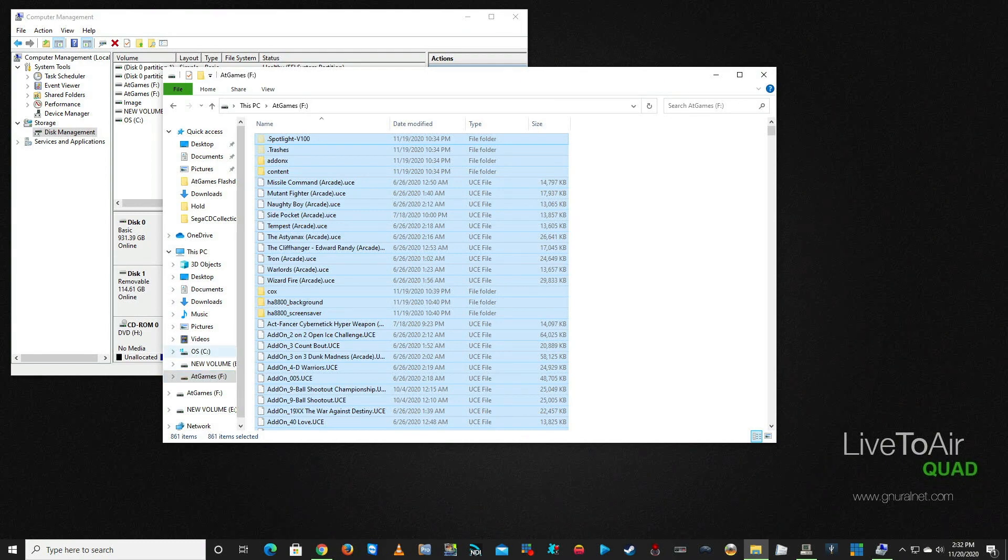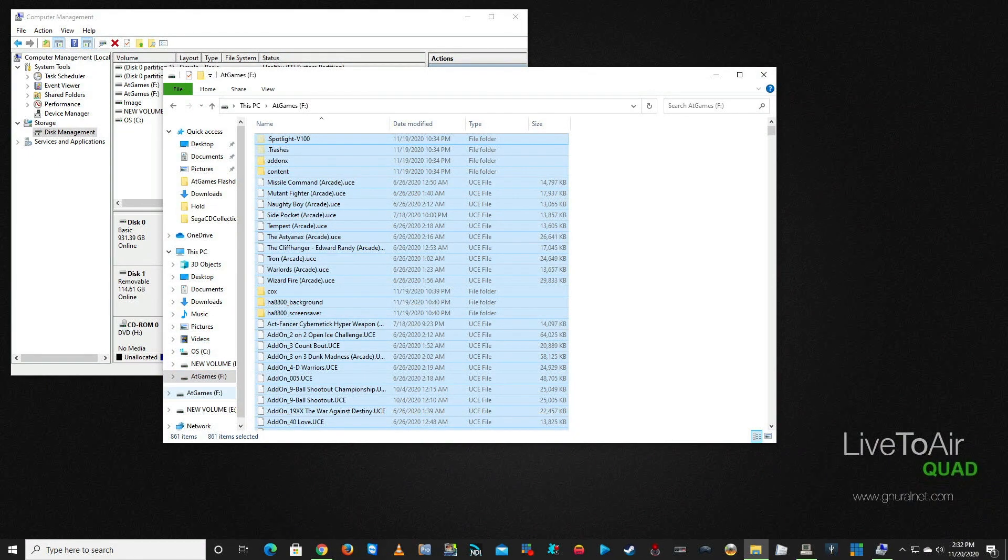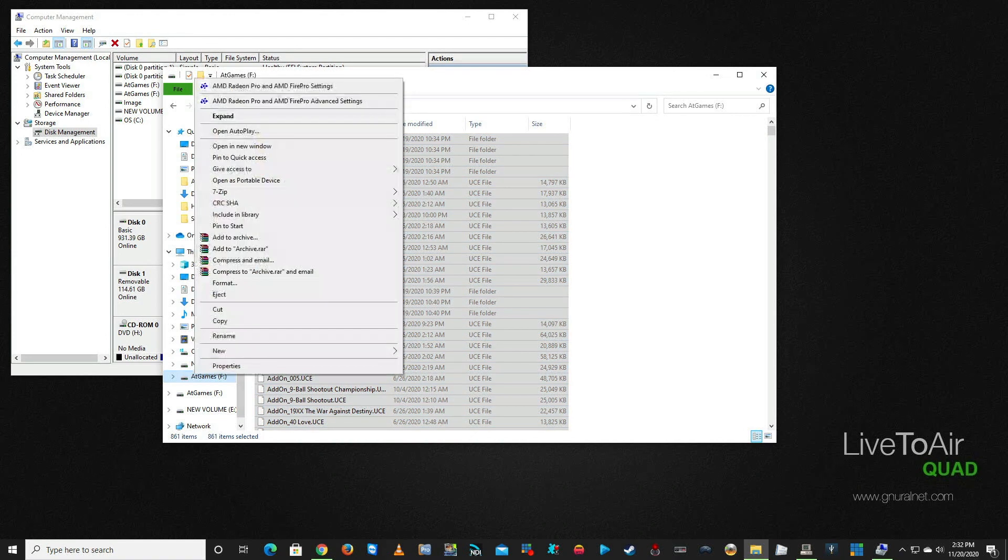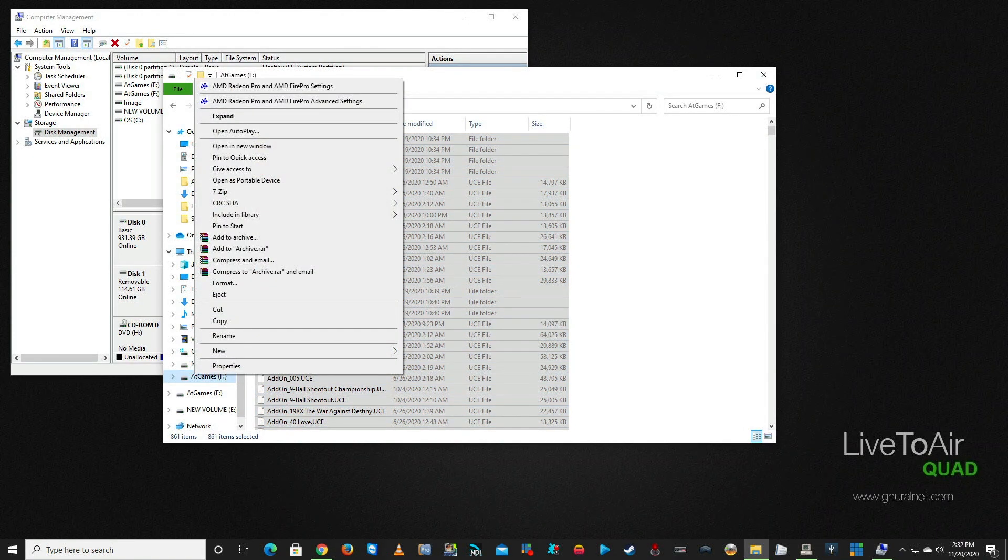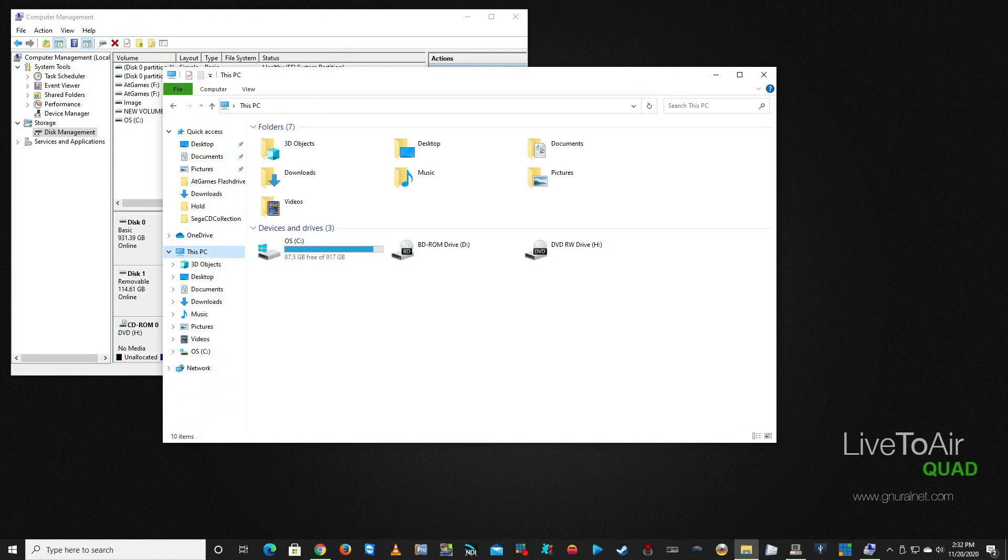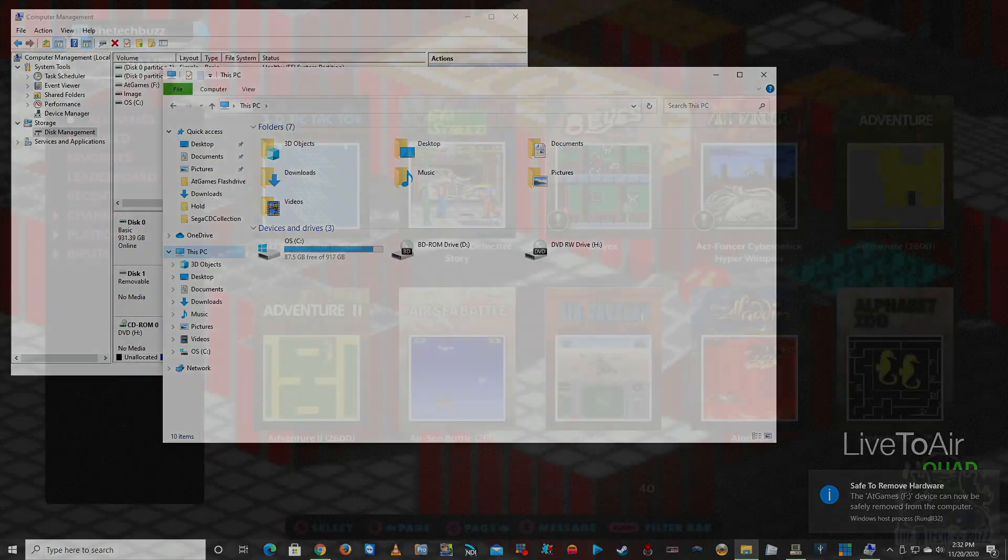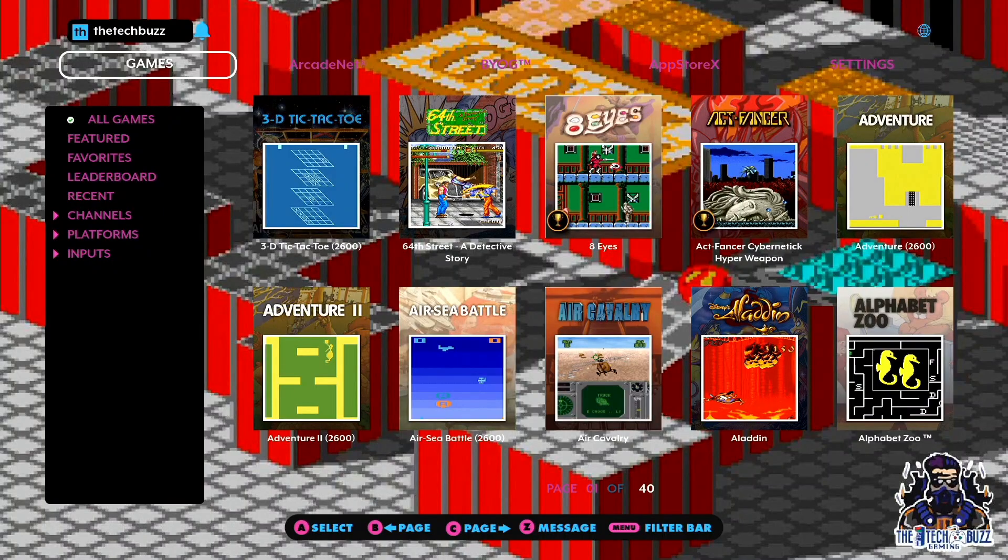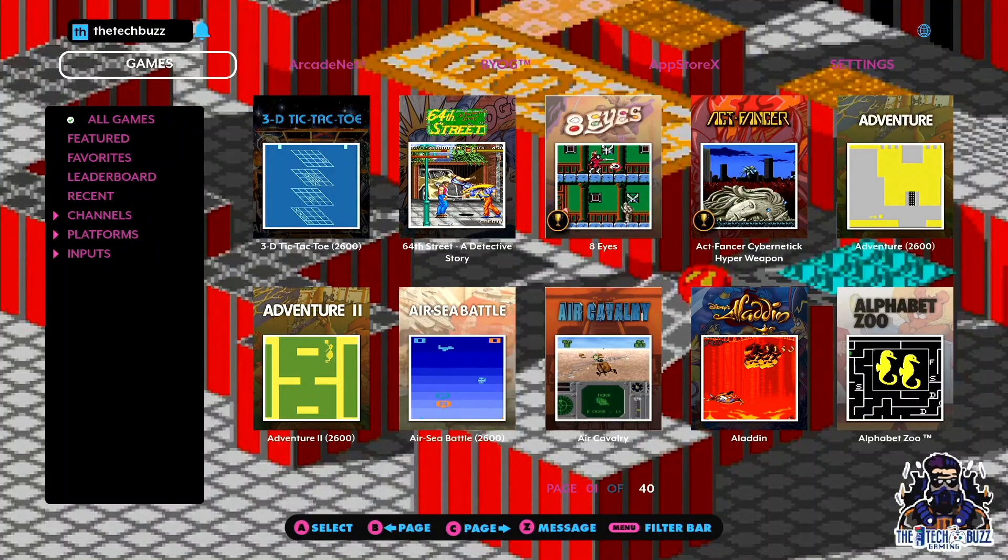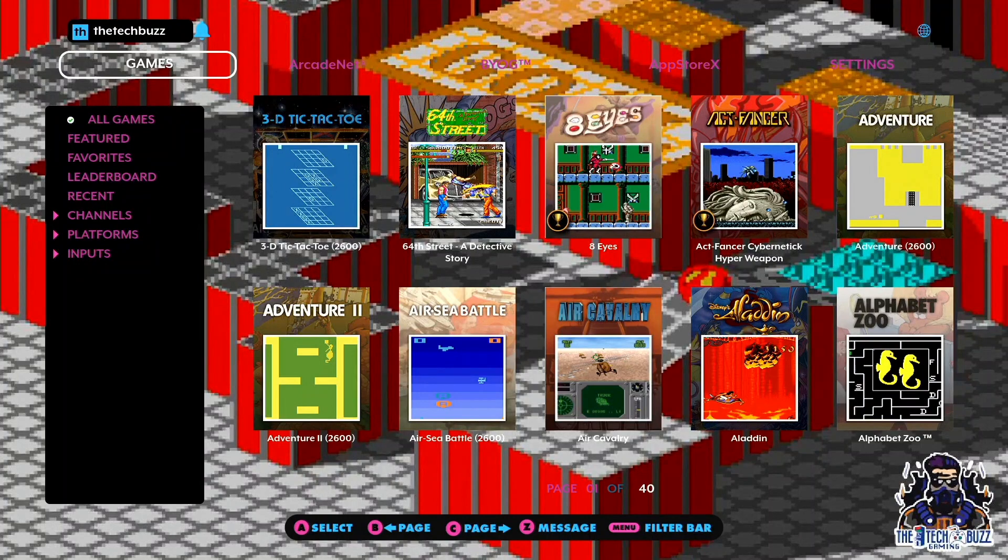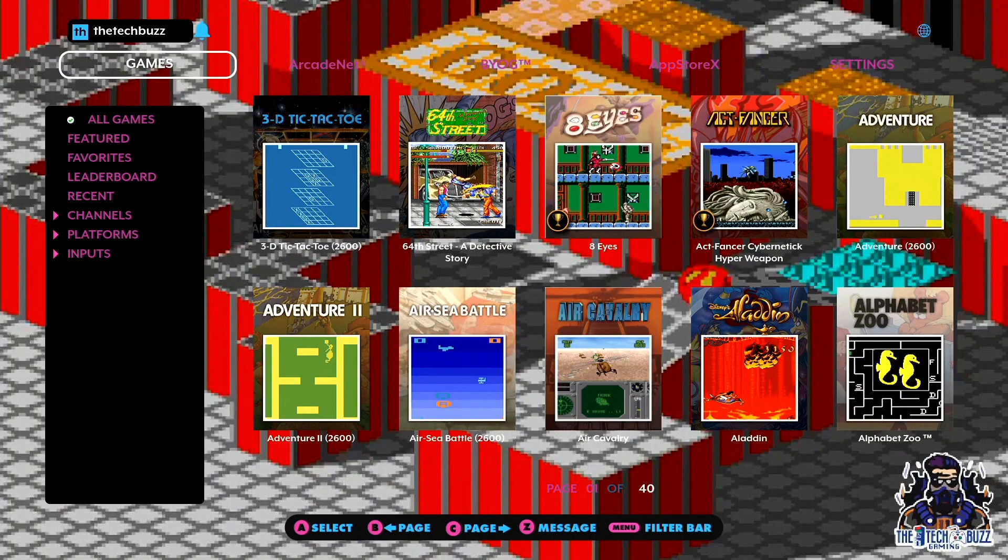As you can see, the thumb drive is full. What we're going to do now is we are going to eject it. I usually just right-click on it and hit Eject. Now we're going to go over to the Legends Ultimate and put the thumb drive in. Now we're over on the Legends Ultimate and I'm putting my low-profile thumb drive in—it's right next to my switcher for the HDMI.